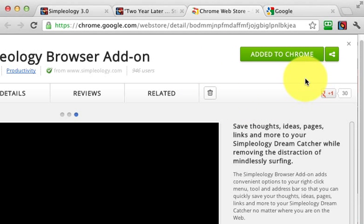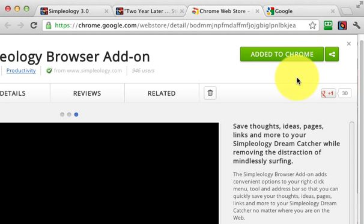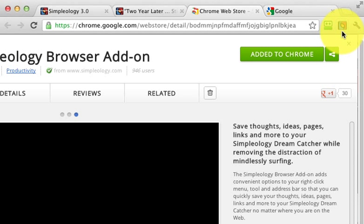Depending on whether you have it installed or not, you're going to see Add to Chrome or Upgrade. Click the button, it's going to install for you, and that's it. It's already installed and ready to go.